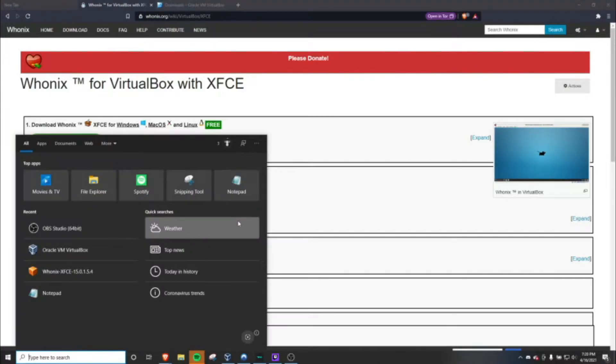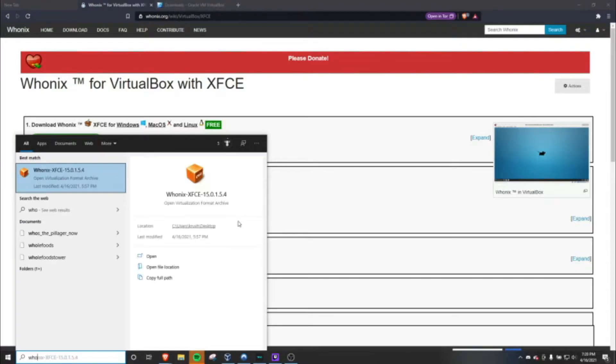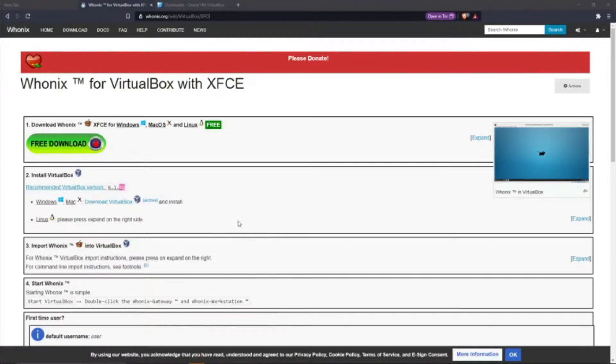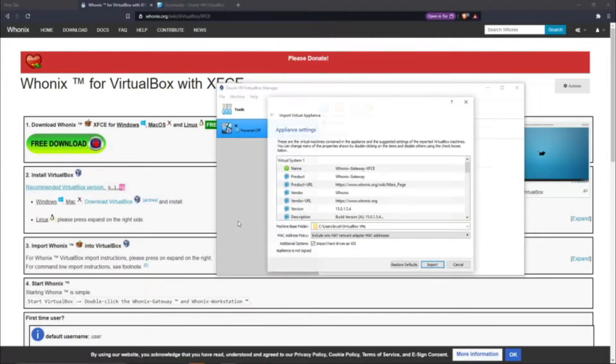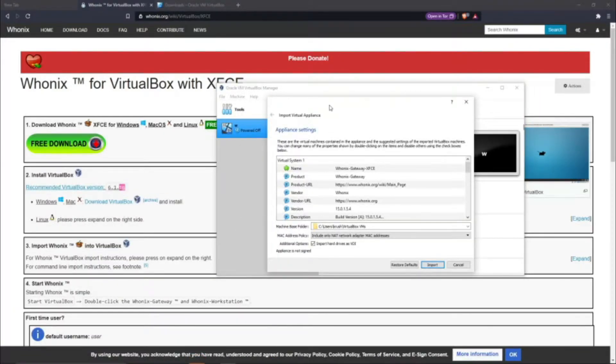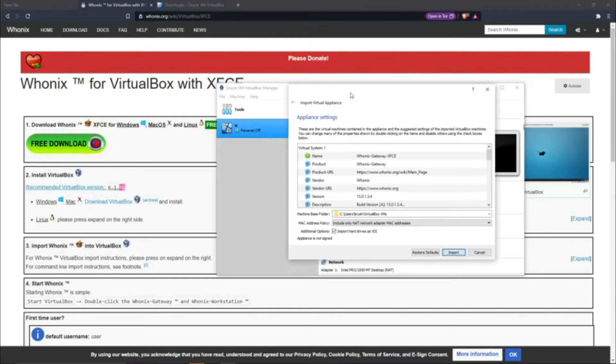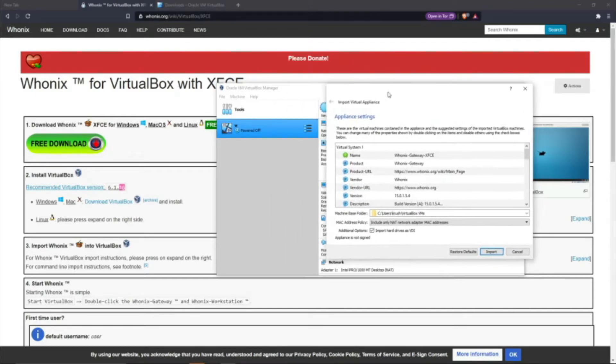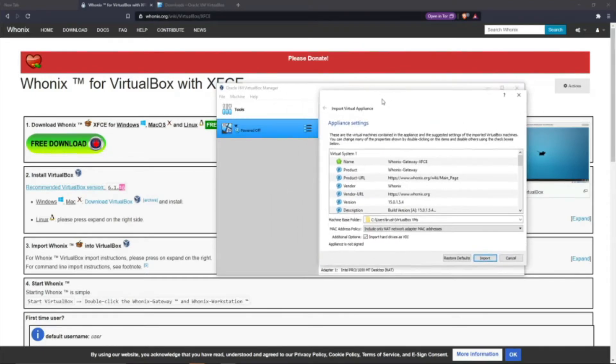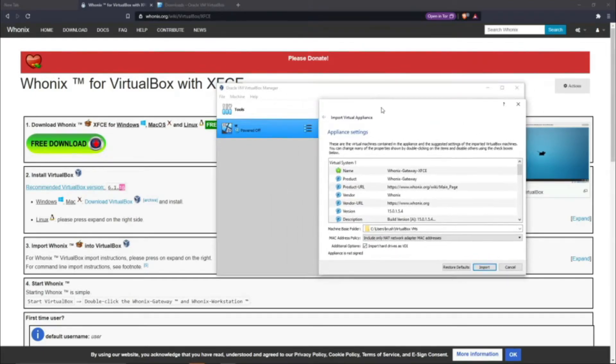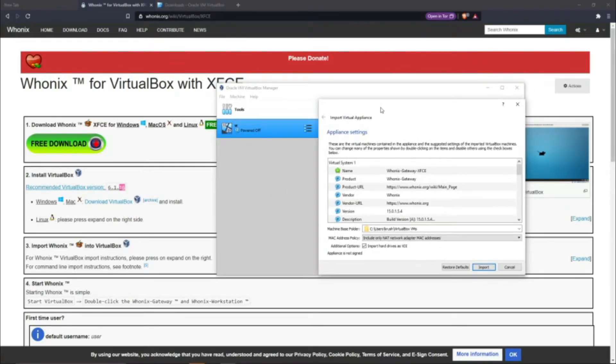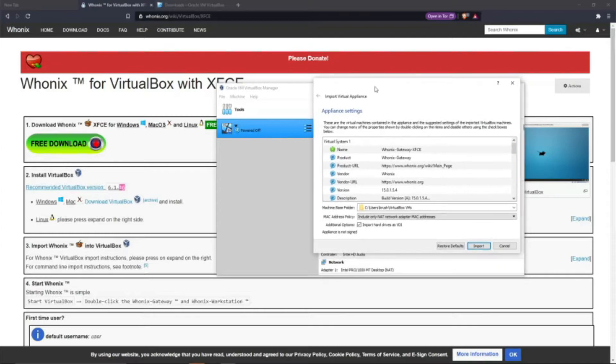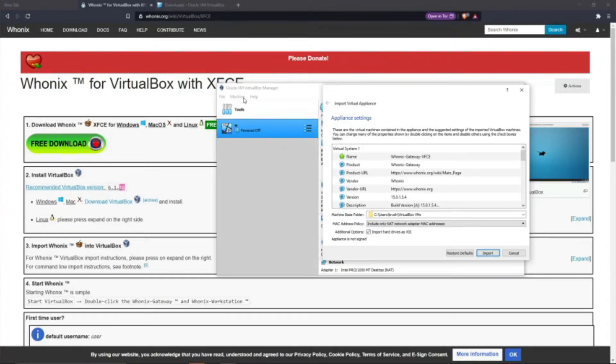I already have Whonix downloaded, so let's go right now. Unlike most virtual machines where you have to manually label the machine and specify what kind of machine it is, Whonix pretty much does everything for you. It's kind of like a Windows application, very simple to install.